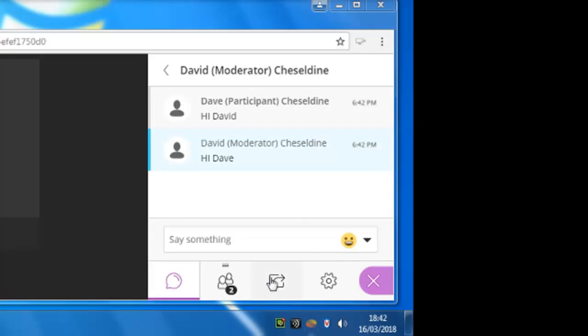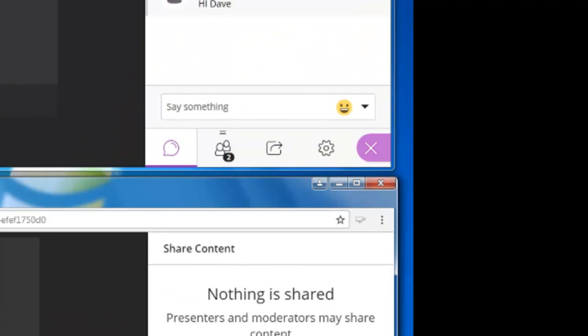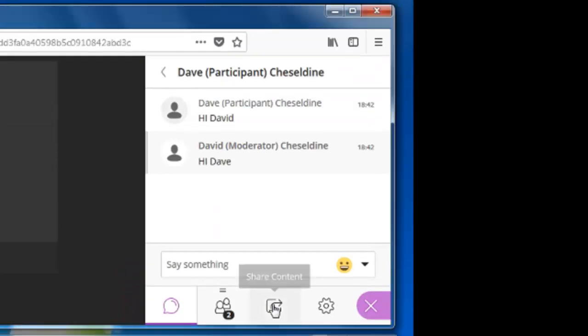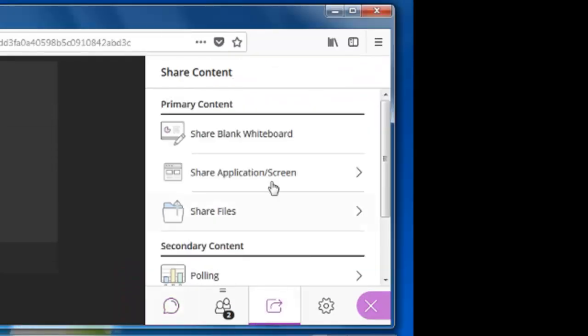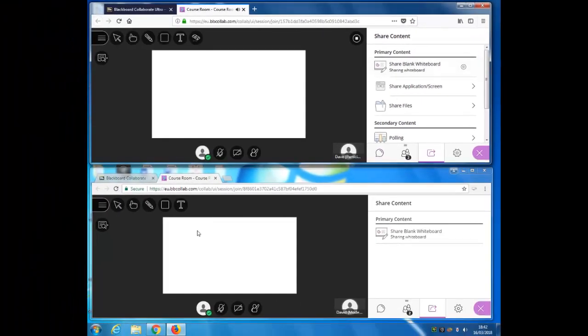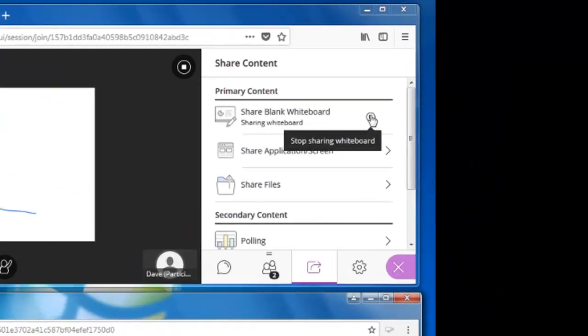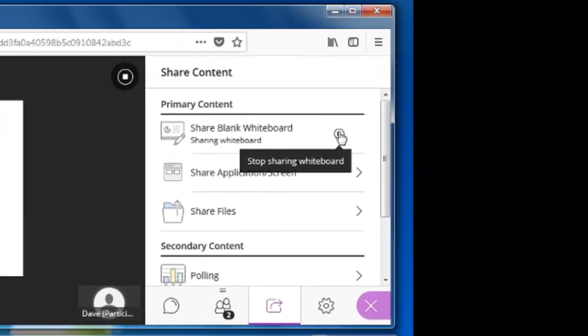Back as participant, this icon is all about sharing different types of content. As a participant by default I can't actually share anything. But as a moderator I've got various options. I can share a whiteboard, and by default participants are able to draw or write in that whiteboard. So we'll stop sharing the whiteboard.